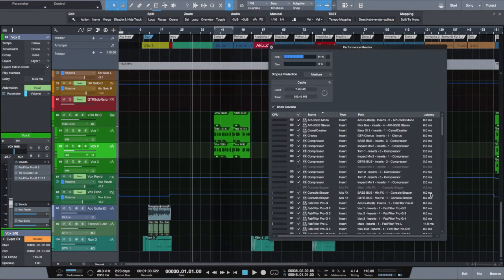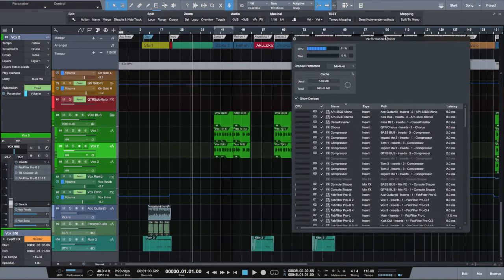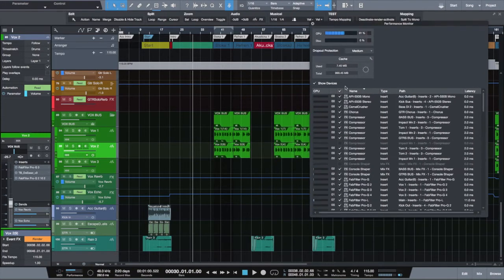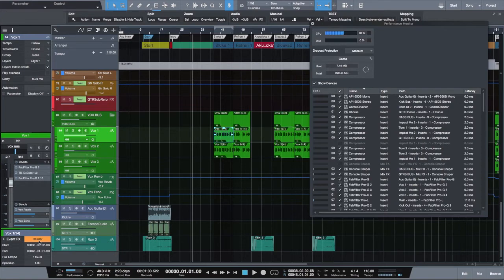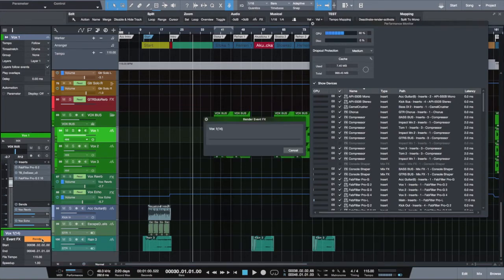As you can see, my CPU is already under pressure and all plugins are making it work really hard. Let's try to render this piece of vocal now.